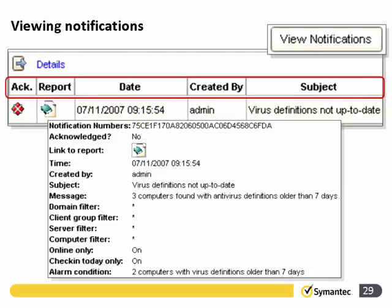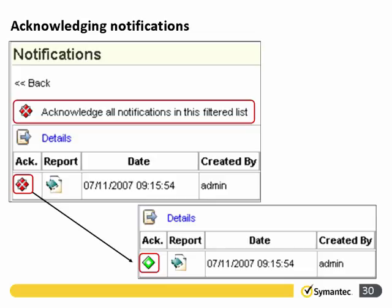Viewing the notifications, we can see a particular notification with a red triangle on the left as an acknowledgement indicator — warning us that something new has occurred that hasn't been cleared by any administrator. This new warning tells us virus definitions are not up to date. Once the administrator has taken action, they acknowledge the notification to change it back to green, preventing a colleague from duplicating the same steps.